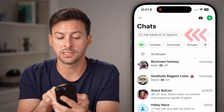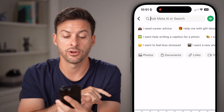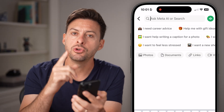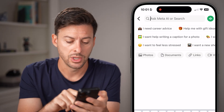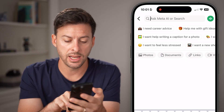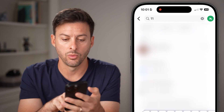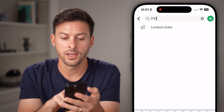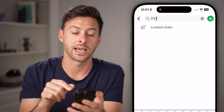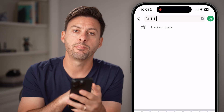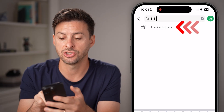The only way to access it is to tap on search at the very top, and you need to know that code. So if I start typing in 1111 and enter in that entire PIN, it pops up with my locked and hidden chats.